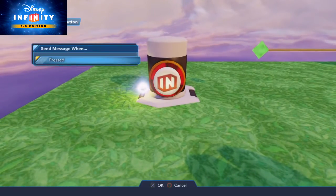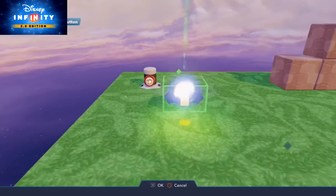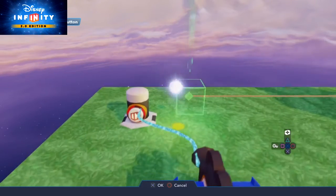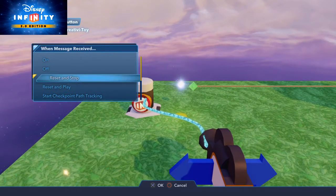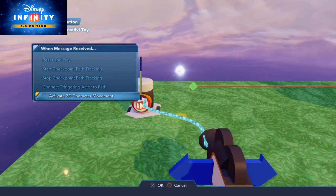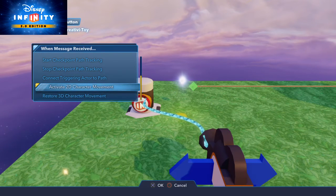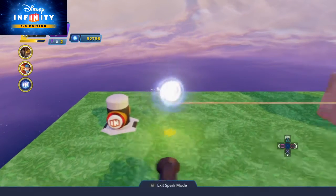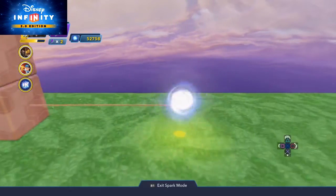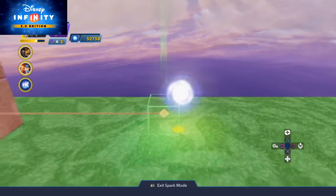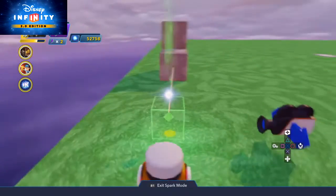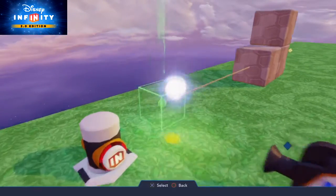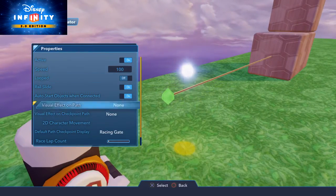We're going to set this up so that when I press this button the side-scrolling camera activates, and the other thing you do is you can send an input to the path creator tool called 'activate 2D character movement', which will turn it into a mode where the character will be able to travel along this path as far as the first and last point go. Depending on the settings, how far they can deviate left and right is based on the settings of 2D character movement.